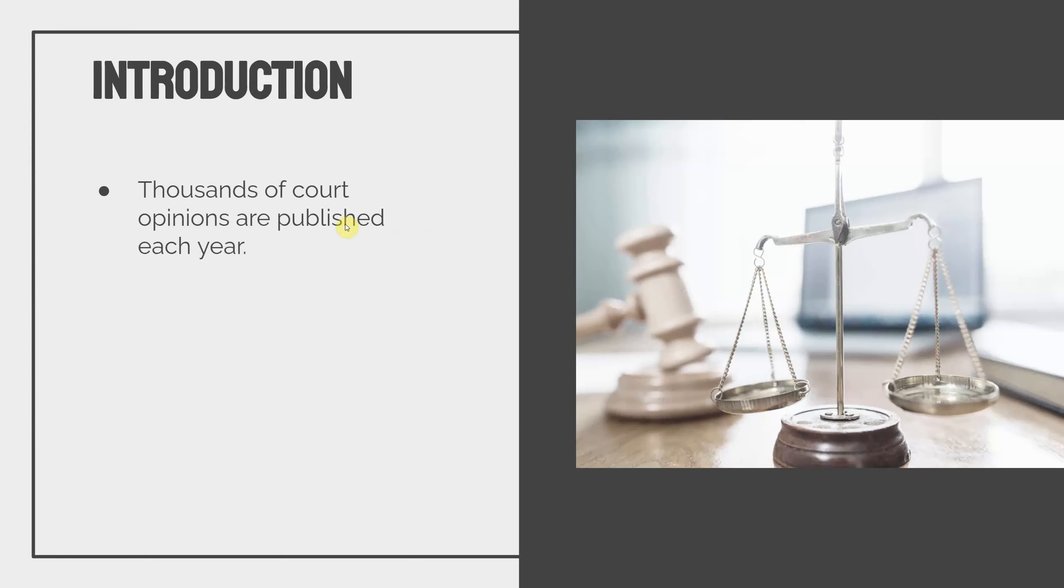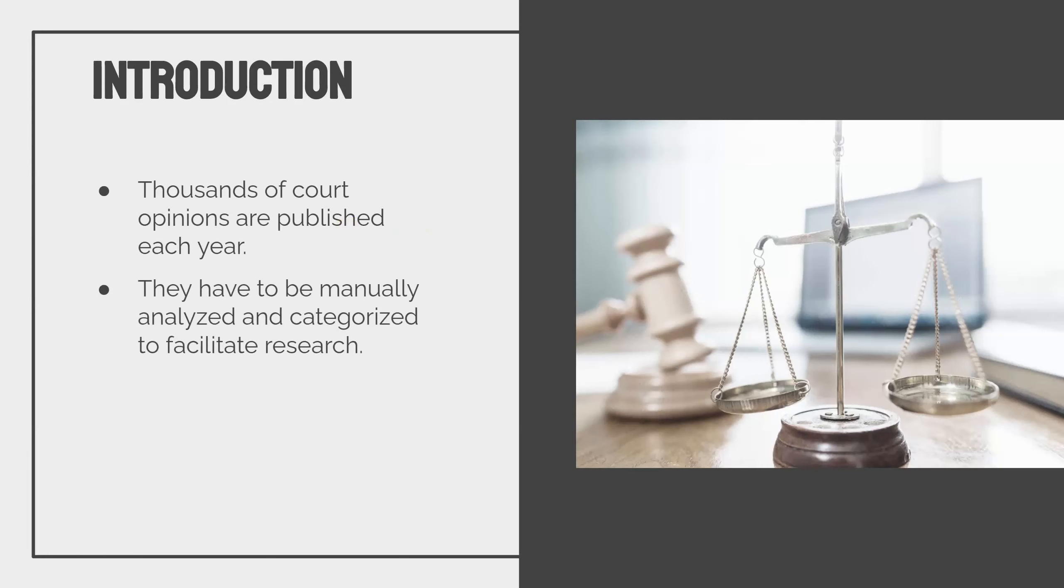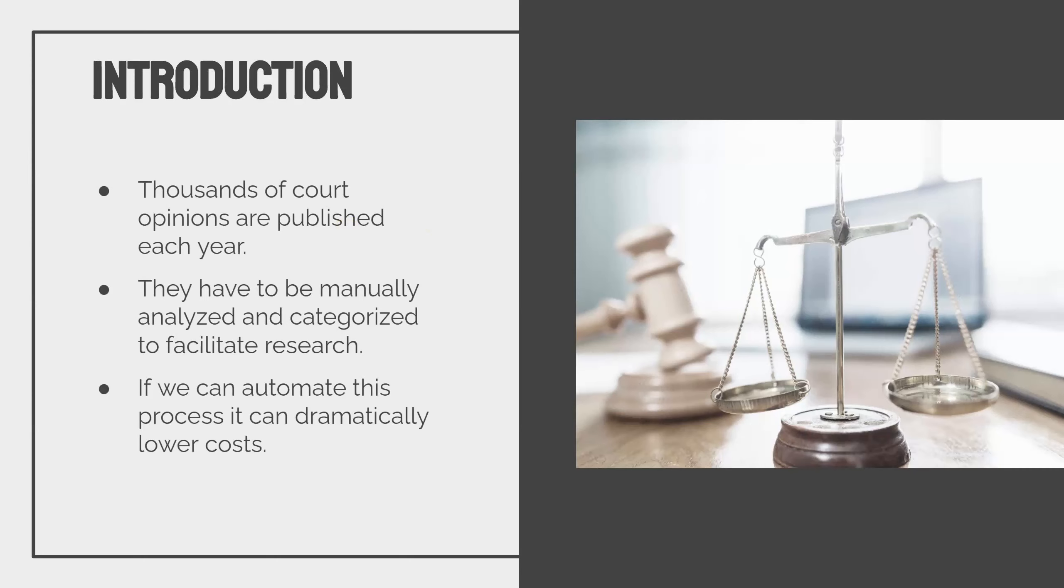Every year thousands of court opinions are published, not just at the Supreme Court but at the circuit courts and the district courts and the various state courts. And historically what's happened is that you have legal research companies that employ attorneys and analysts that manually analyze and categorize each opinion as it comes out. If we can automate this process, it should hopefully dramatically lower costs.